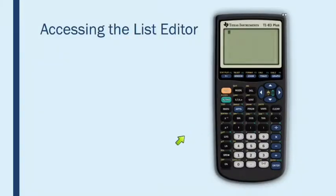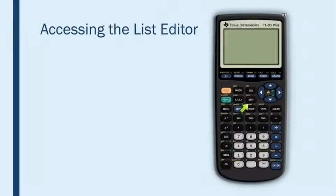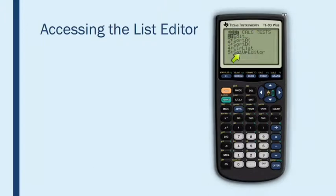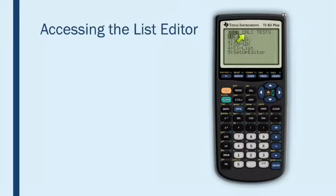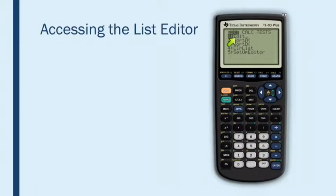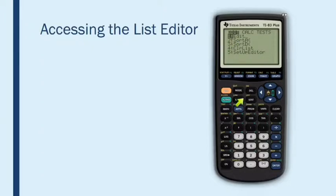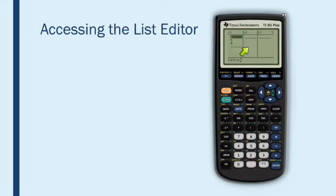First, let me just show you how to access the list editor. All you have to do is press the stat button right here, and the stat button will give you this menu. This menu has three parts: the edit submenu, the calc submenu, and the tests. I'll talk to you about the calc part in later videos in the course, but in this video, we're just going to concentrate on the edit submenu. So notice that the first option is edit. Let's go ahead and press enter, and here is your list editor.